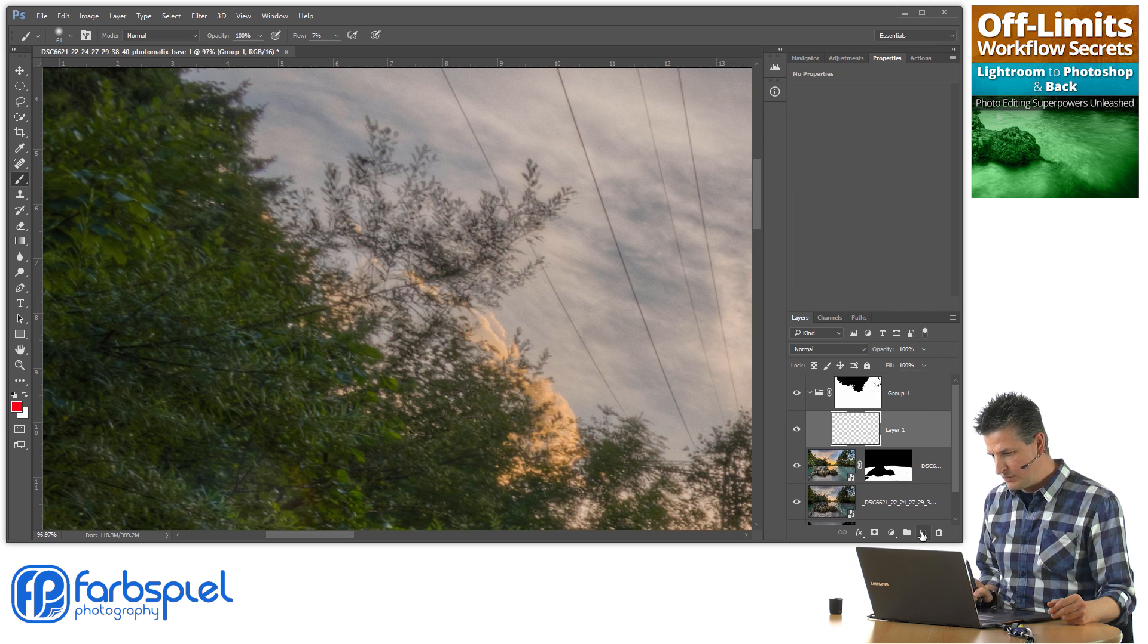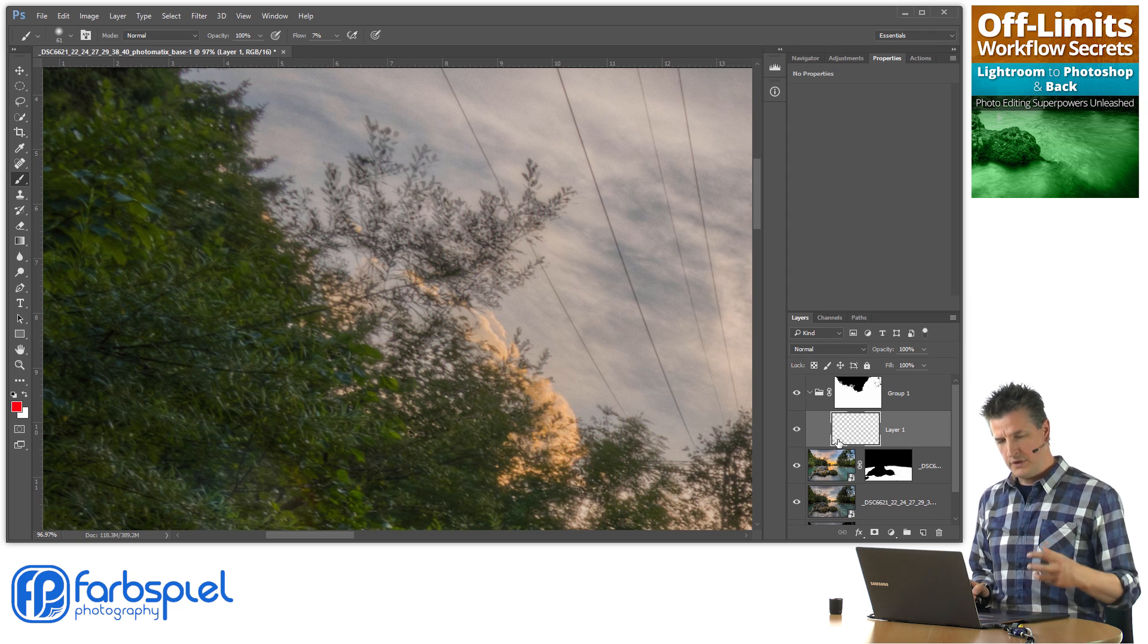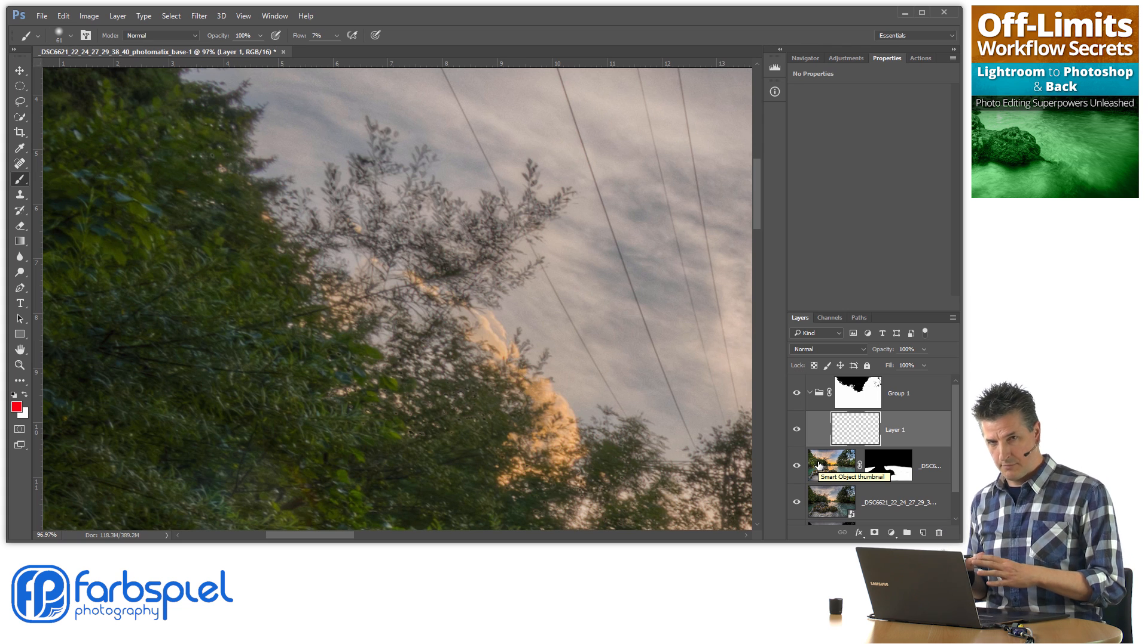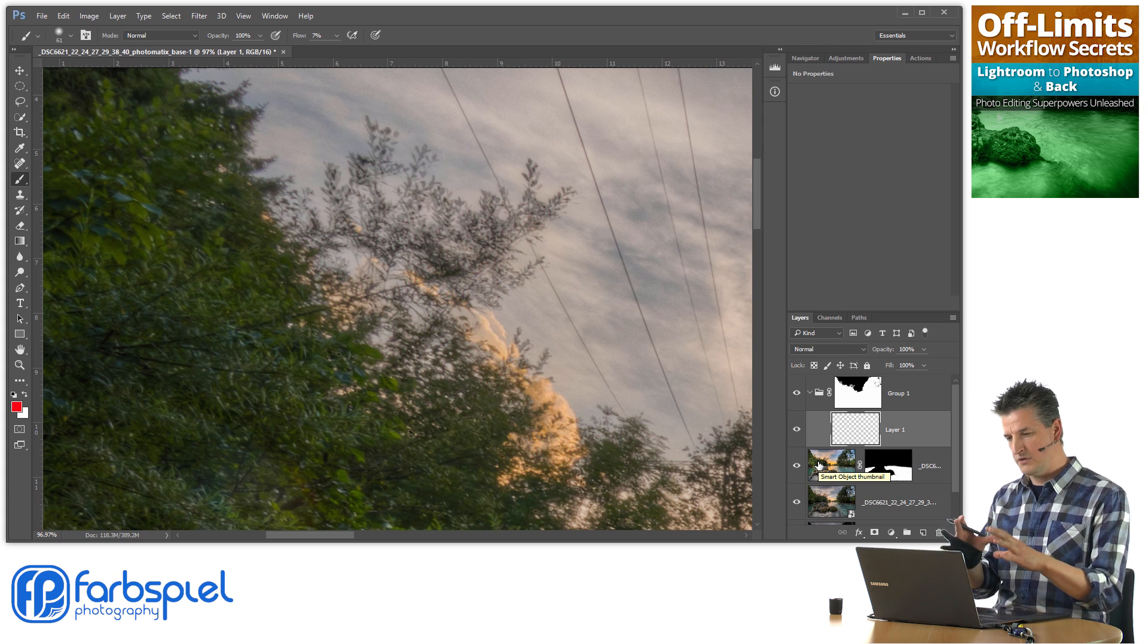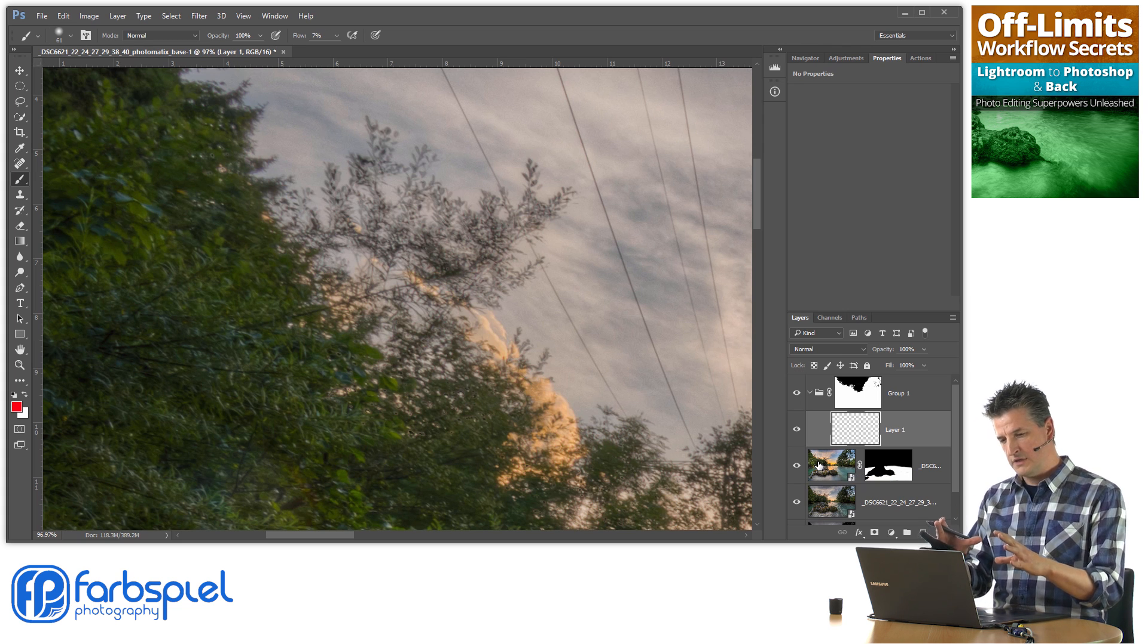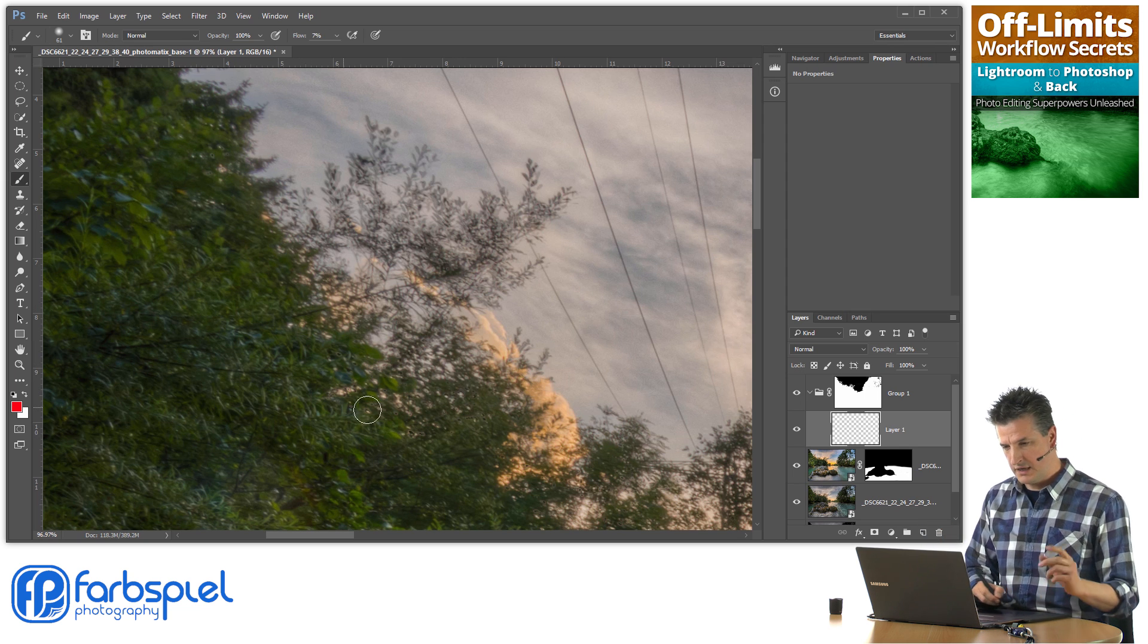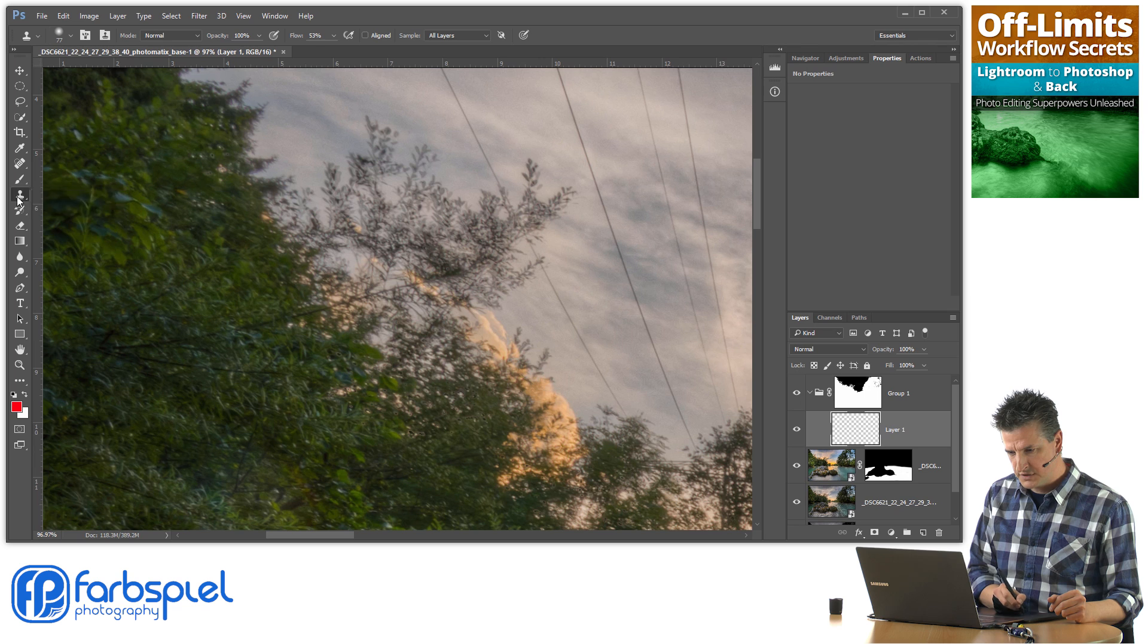The next thing I'm doing is creating a new layer inside that group because now I want to use the clone stamp to fill in those areas with stuff that you have down here in those trees. Let me just show you what I mean. Select the clone stamp.